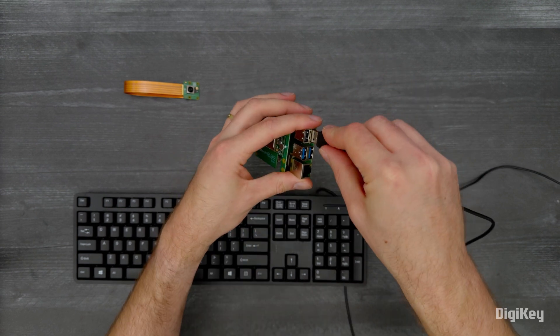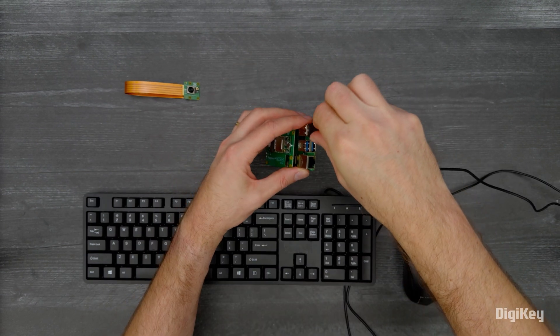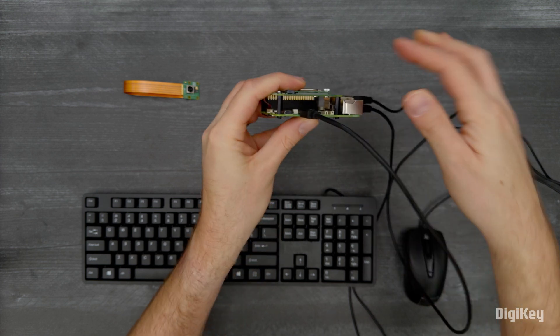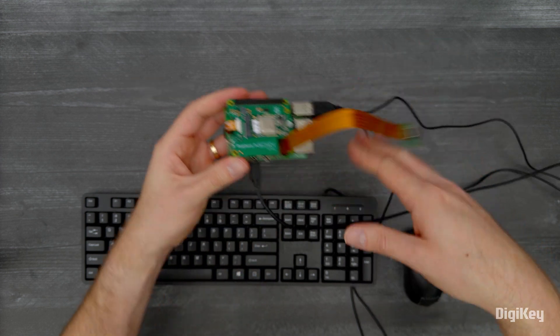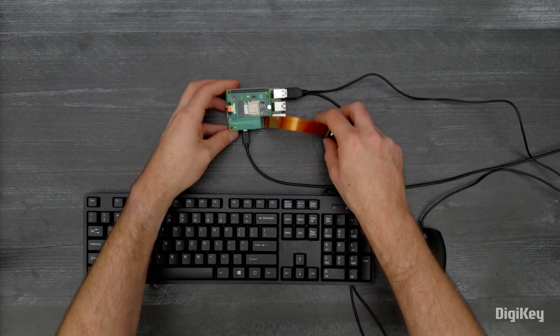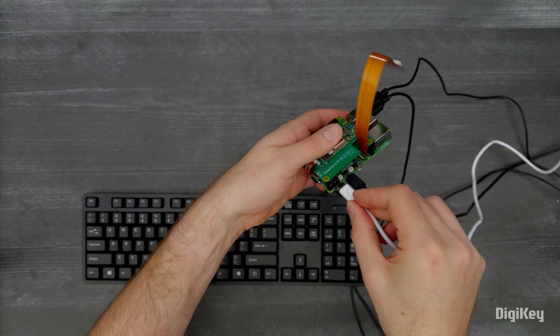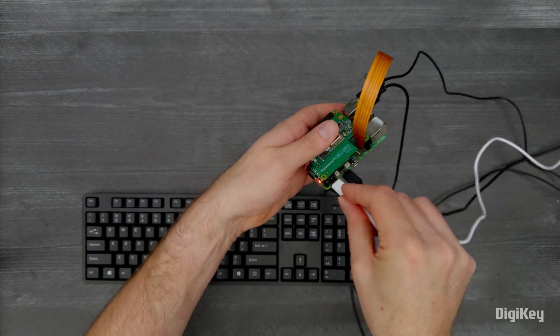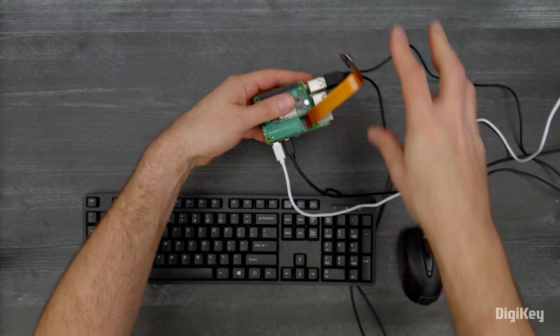Connect your keyboard, mouse, monitor, and camera module. Power on your Raspberry Pi 5.